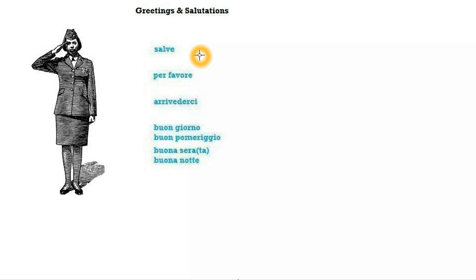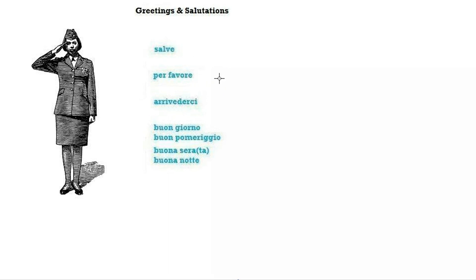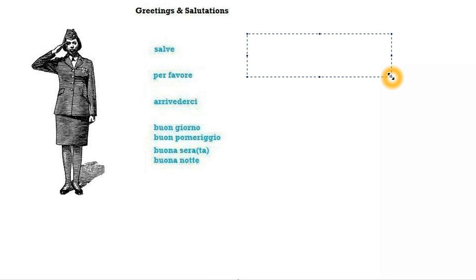Per favore, this is the translation of please. For instance, if you're in a restaurant and you want to order a pizza, you already know how to pronounce pizza and that is pizza.